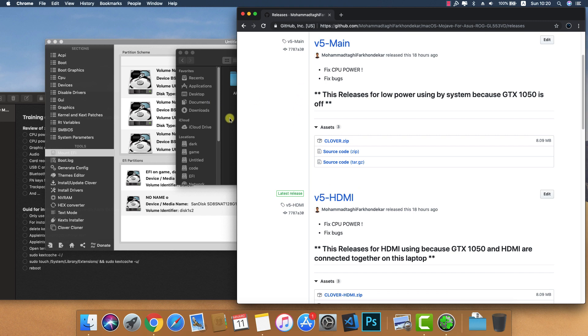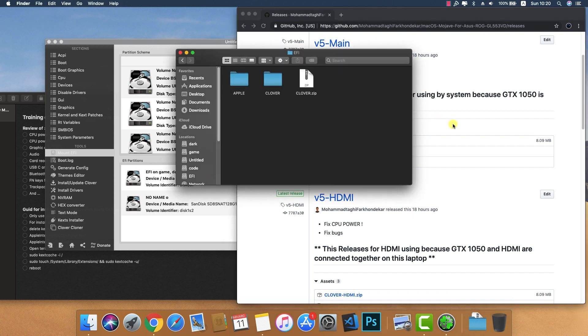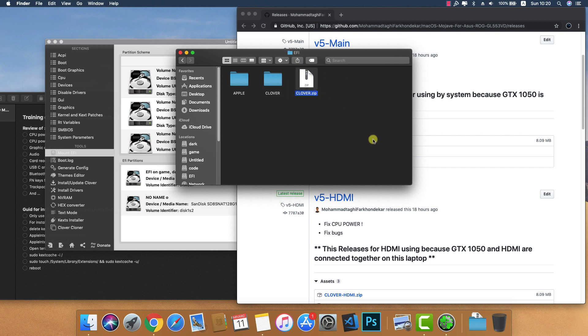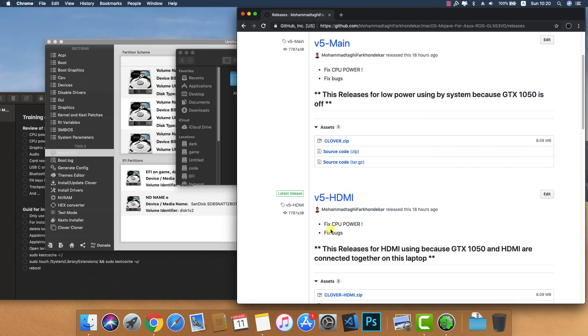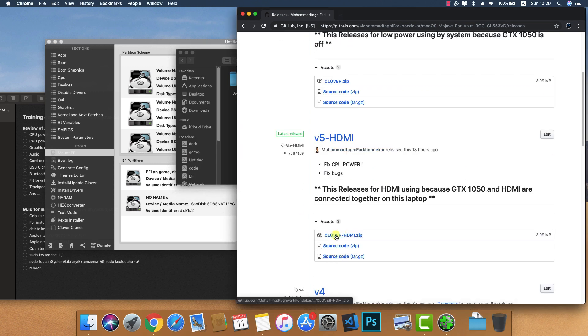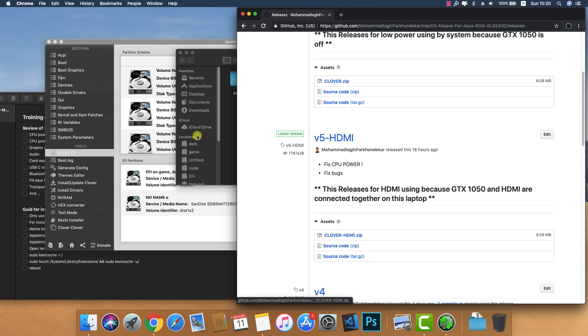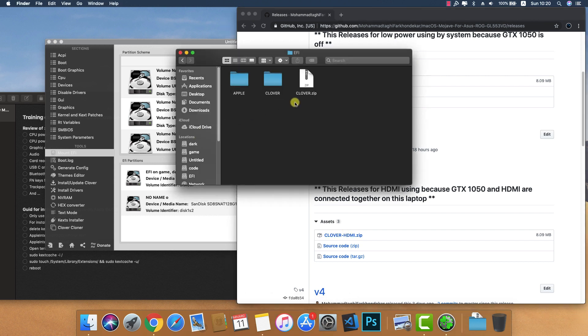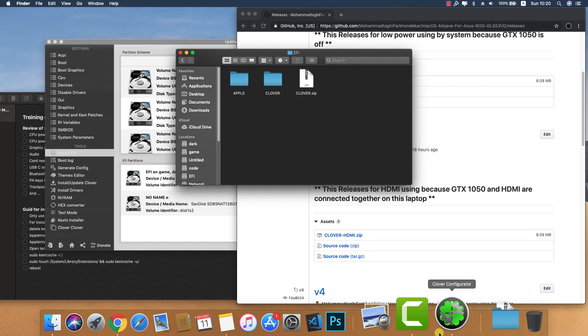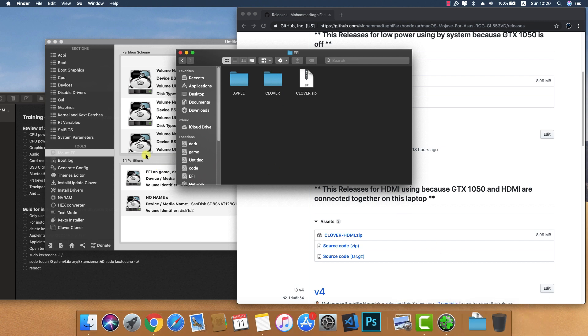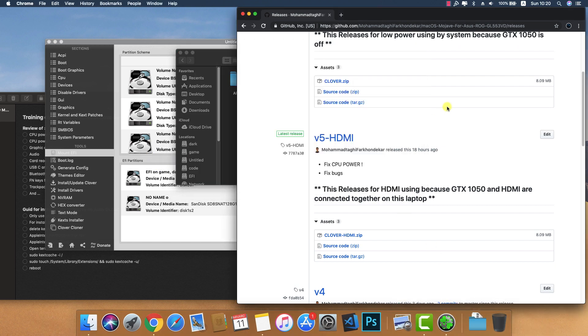After download, copy and paste the zip file to this place and extract. When you download the Clover HDMI version, rename it to 'Clover' in this place, only Clover.